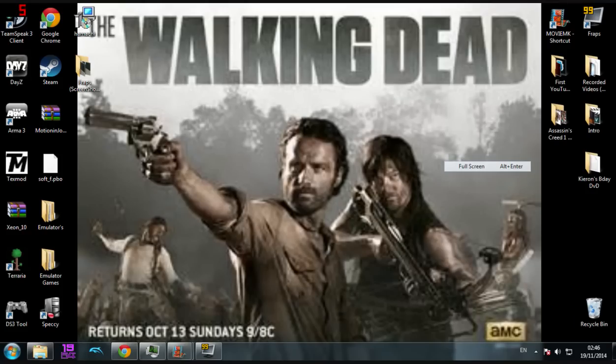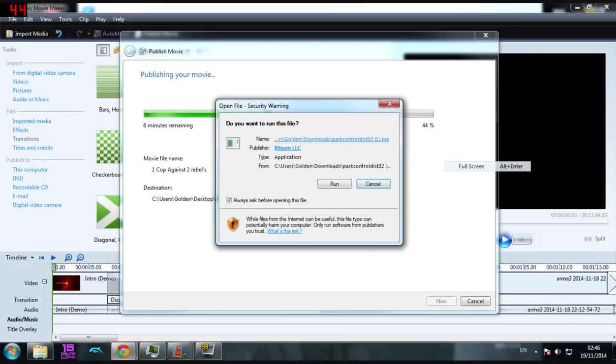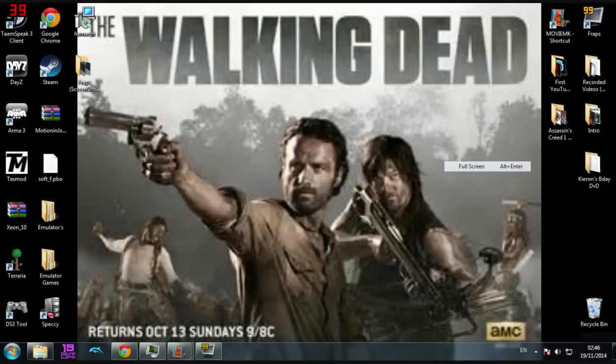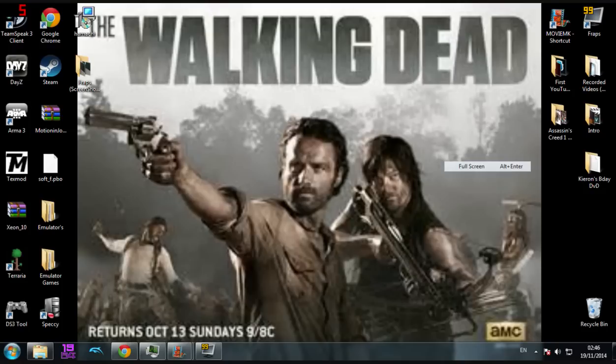So that should come up any minute. There we go, just run it. It won't ask you to download anything else. It shouldn't, I doubt it will. It didn't ask me to.